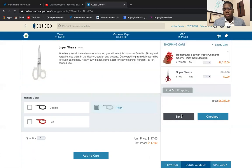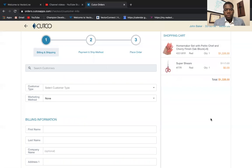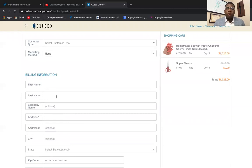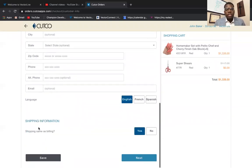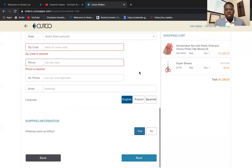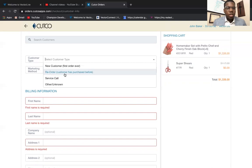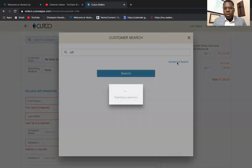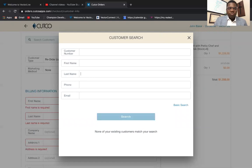Now let's continue — go ahead and check out. When you check out, type in the customer's billing information first. This is the address that matches their credit card, so make sure you get it correct or it's going to show up as a problem. For the shipping address, if it's different, click No and type in their shipping address; if it's the same, keep it as Yes. For time's sake, I'm going to search for an existing customer — click Advanced Search, search, and see who pops up.